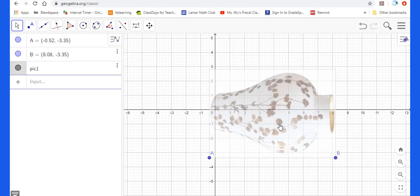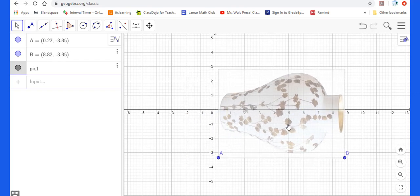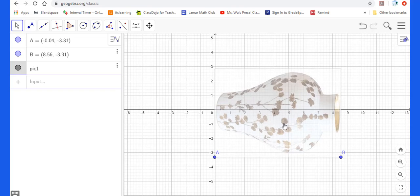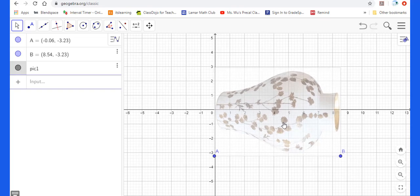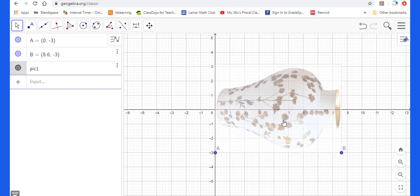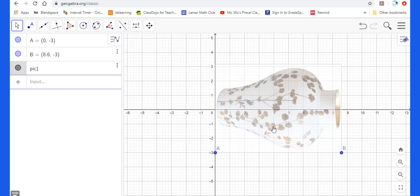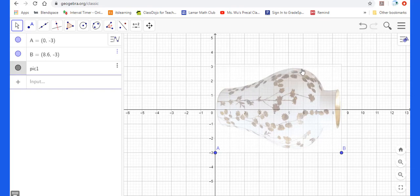Then close this. See, in this way you could see the coordinate plane clearly. Now I will move the image. I try to make sure the midline of the vase is on the x-axis.